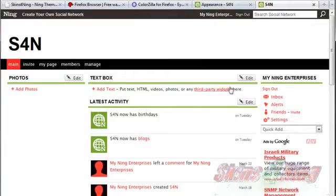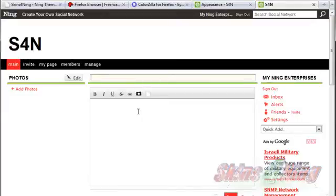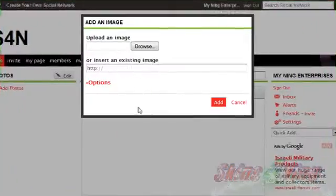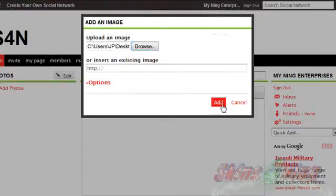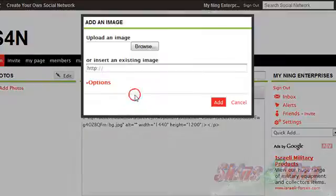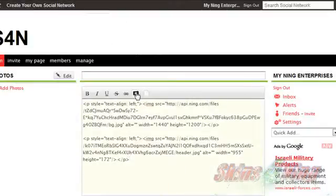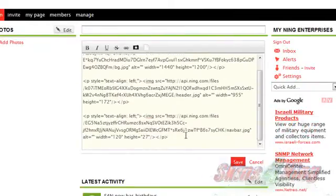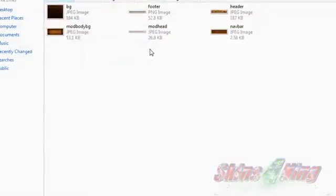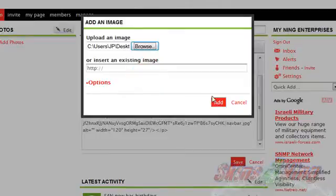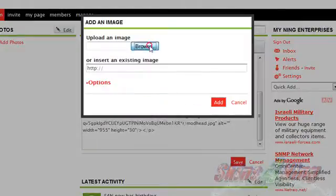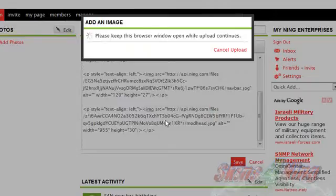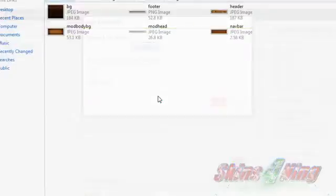We're going to come back over here and edit a text box. We're going to start uploading our images to our Ning network to get the URL paths so they'll show up. First thing we do is upload the body background, then the header, then the menu image, then the module header, then the module body background image, and finally the footer.